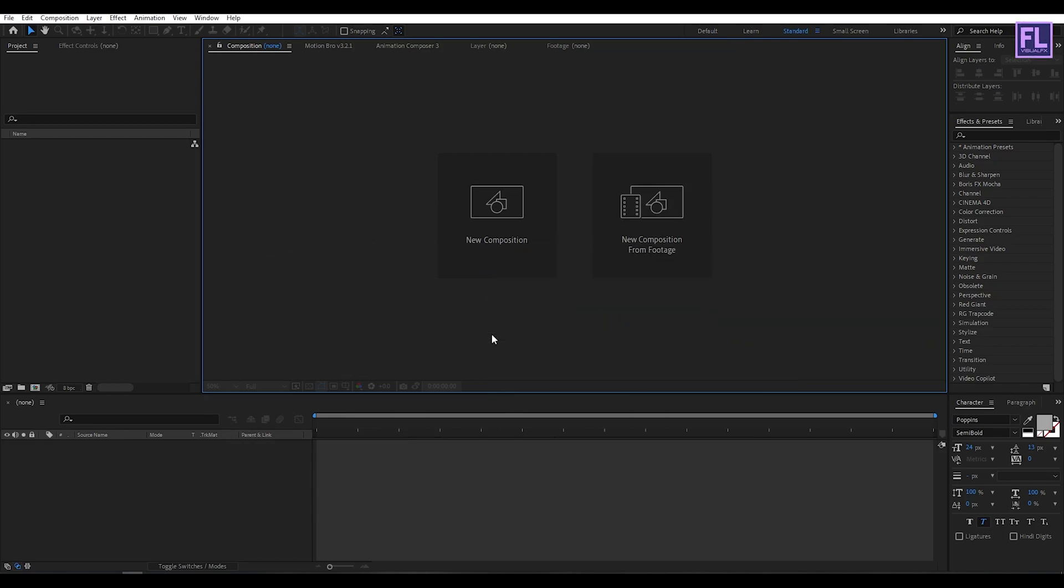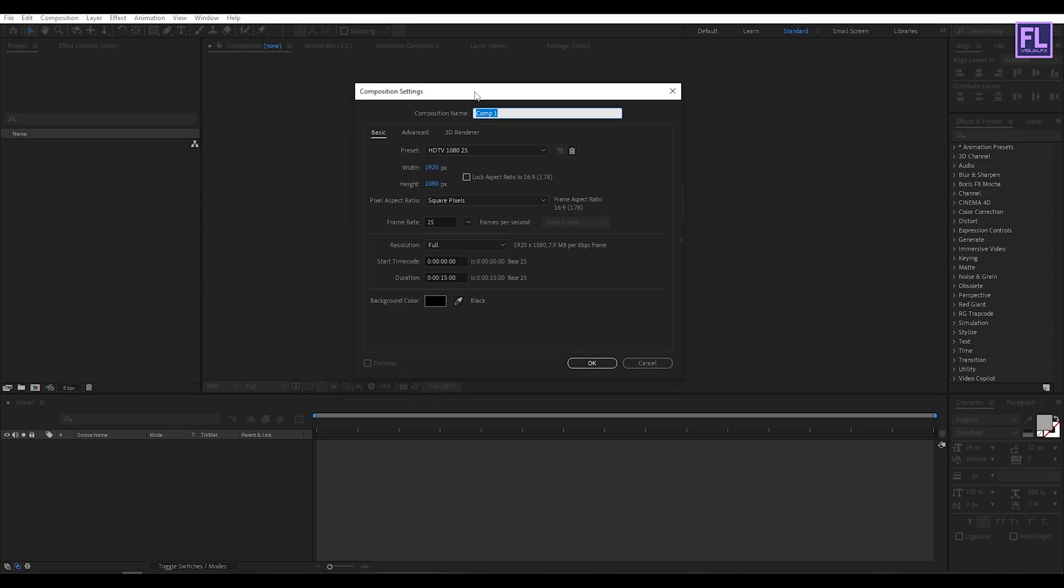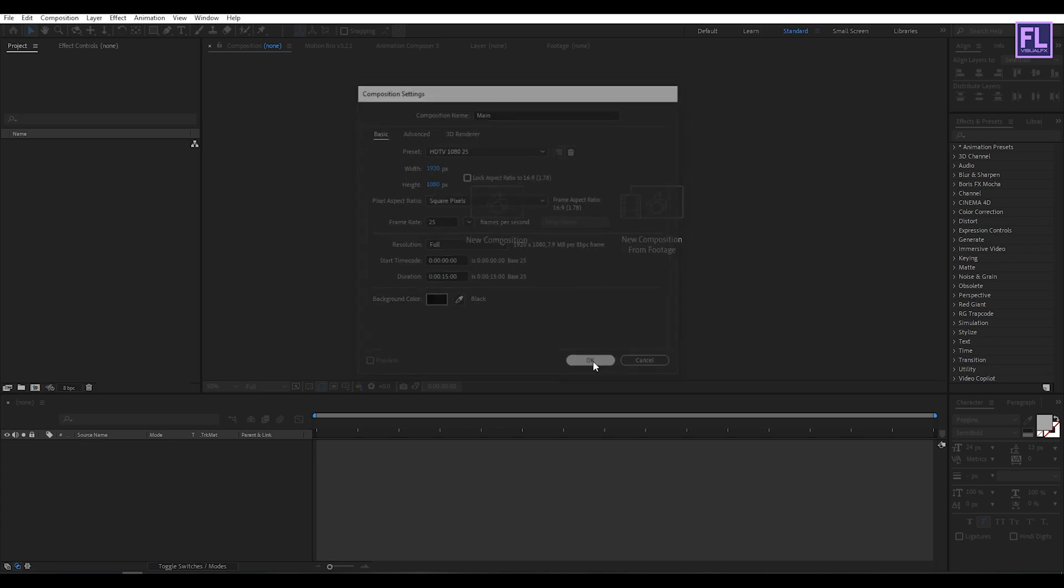First create a new composition. Let's call it main. I am going with 1920 by 1080p, frame rate 25, duration 15 seconds. Then click on ok.